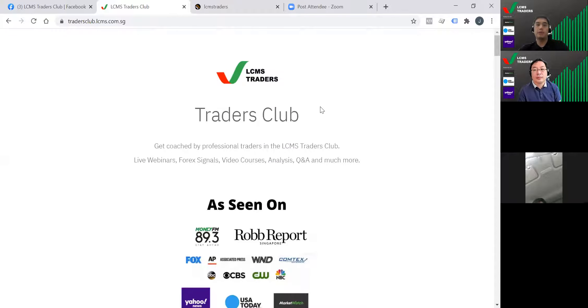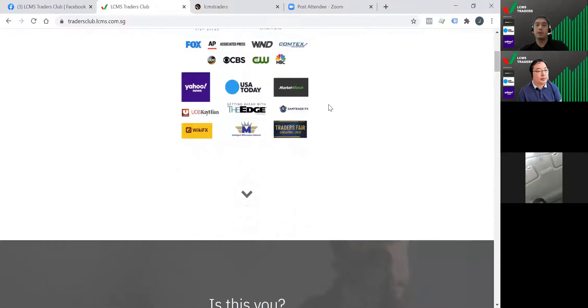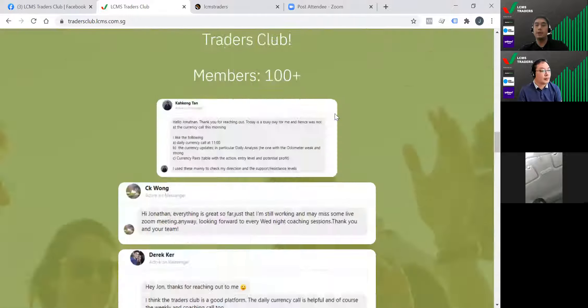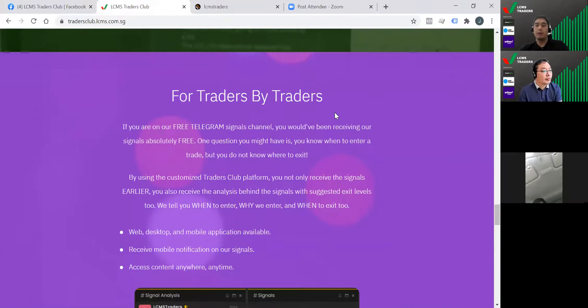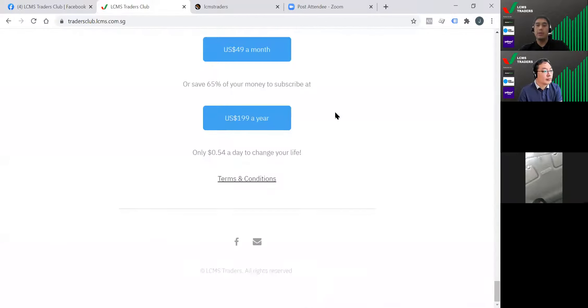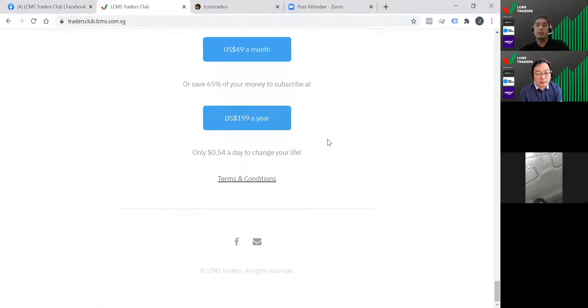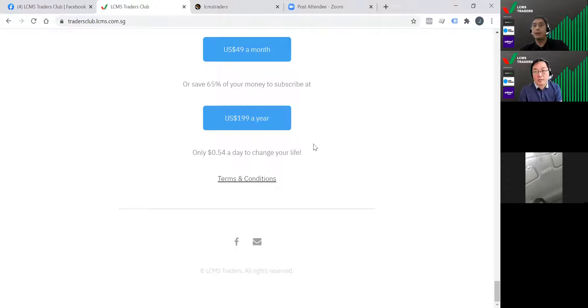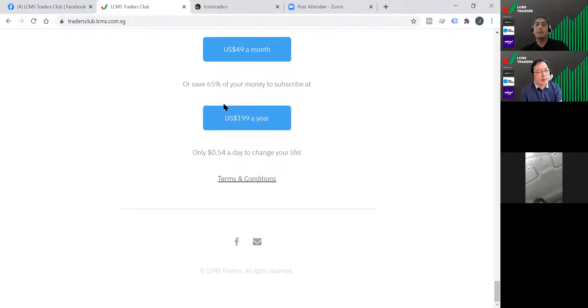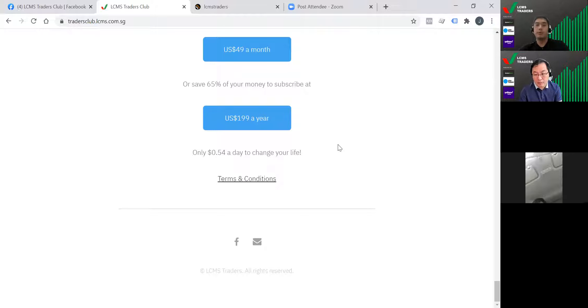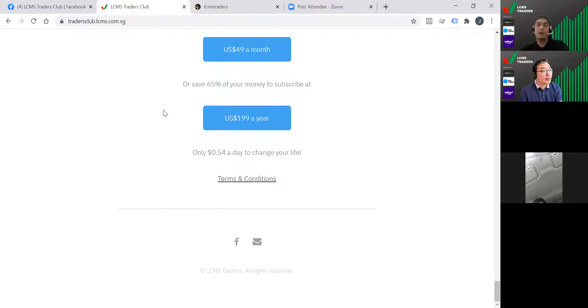All these here providing you with the best information, shortcutting your way to trading success. To join the club just head over to tradersclub.lcms.com.sg, scroll all the way down. It's only $199 a year which is less than a dollar a day. If you're facing any uncertainty in your trading you need to join this club to get some guidance immediately. Trading can be lonely, but with a community of coaches and senior traders here to help you, trading can definitely be more enjoyable and profitable.